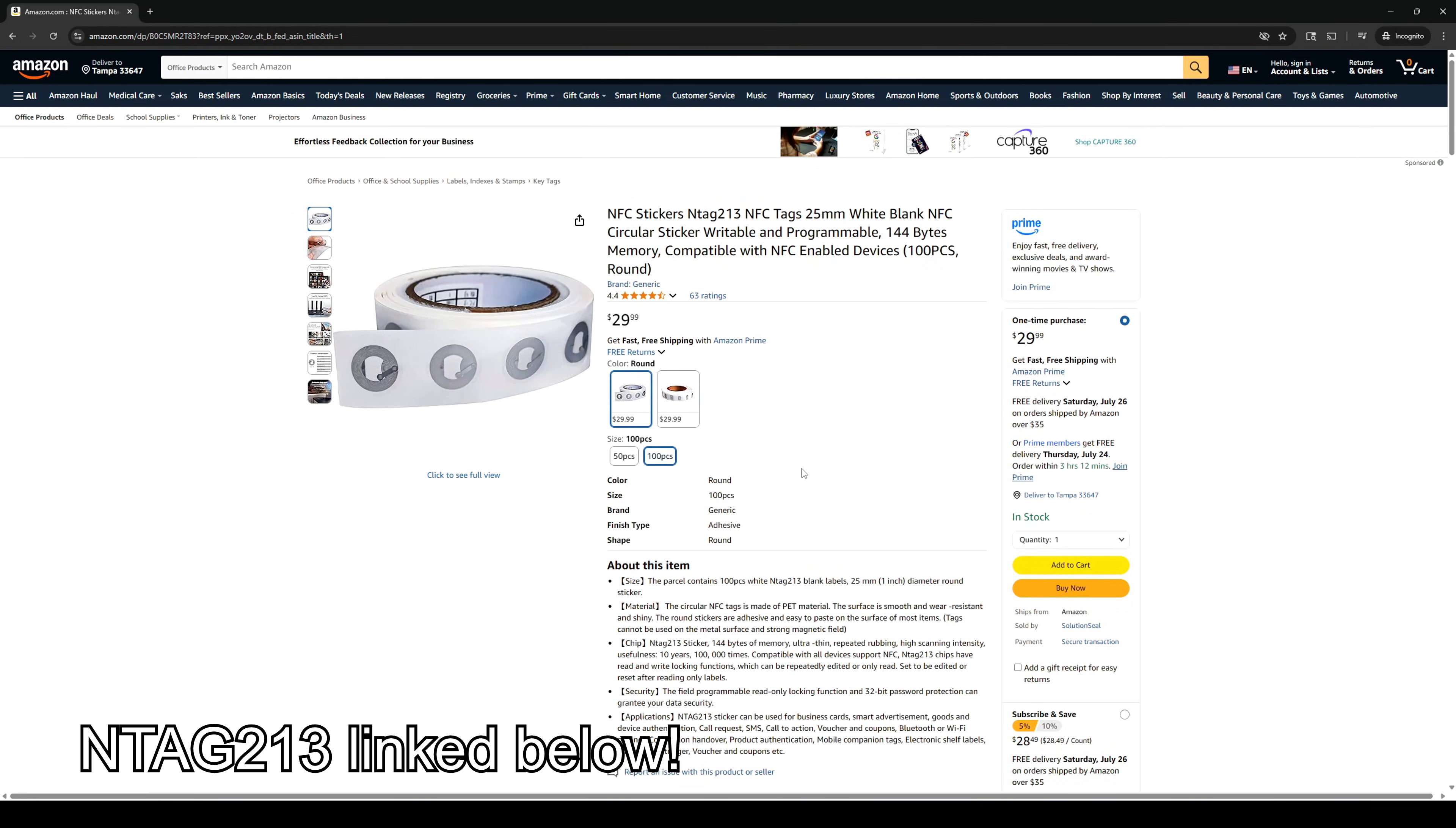And technically, these tags can be reused, although I don't know how many times you'd be able to stick and unstick them. And if you don't have an Android phone,